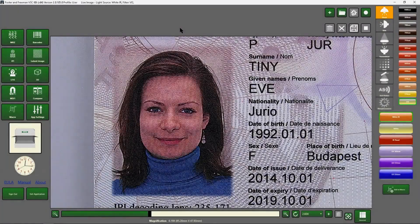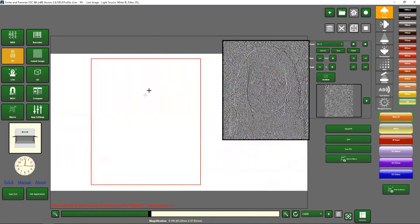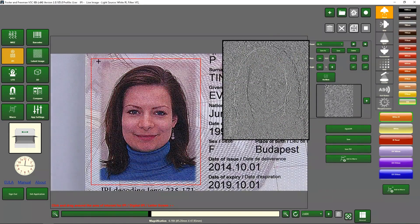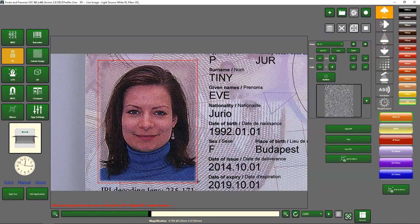To view IPI, or invisible personal information, click on the IPI icon. As instructed, click and draw around the area with the IPI. You can then adjust the settings as necessary to find the IPI within the passport photograph.